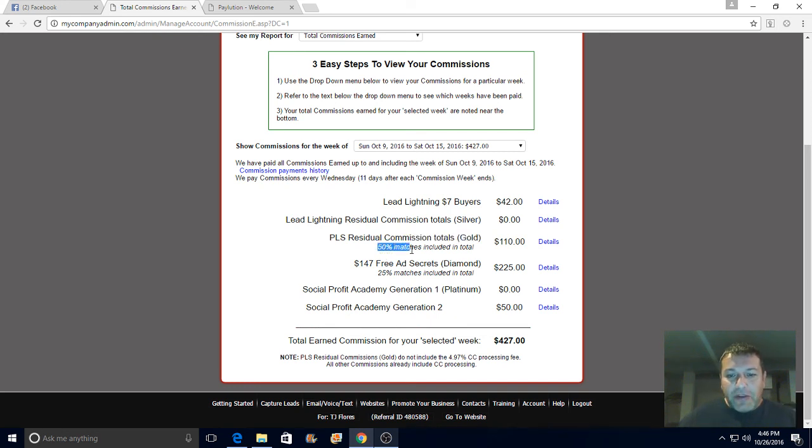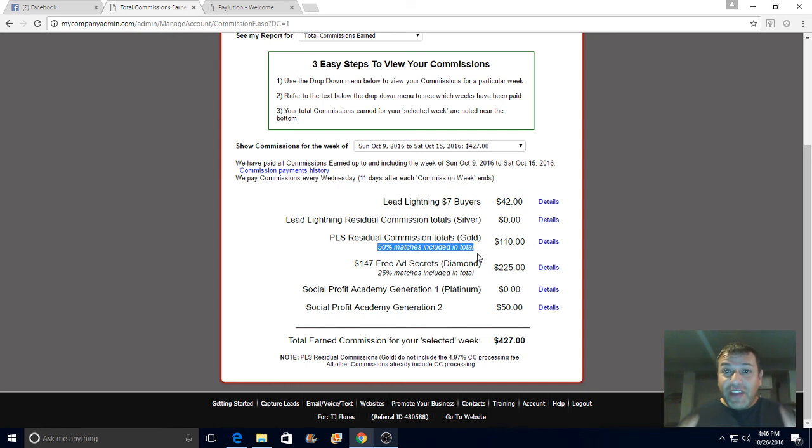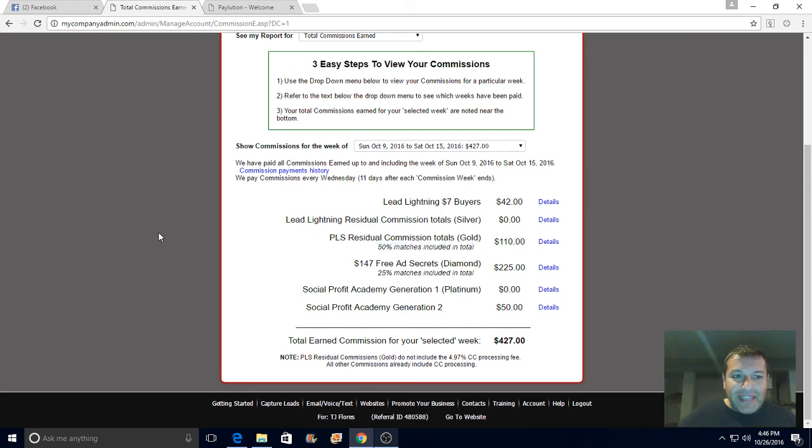As you build your list, you build your team. Imagine having team members duplicating and you earning fifty percent out of each member. Very powerful guys. This is the business you want to be in. This is the business you should be promoting.